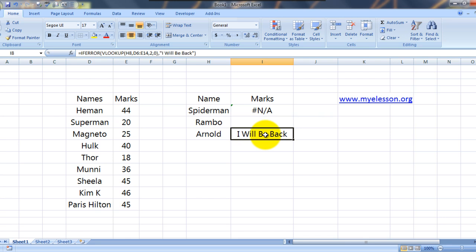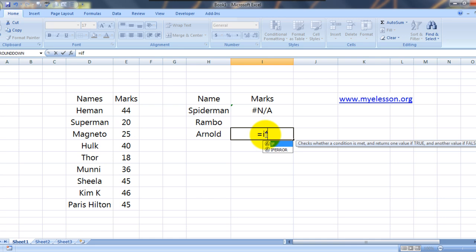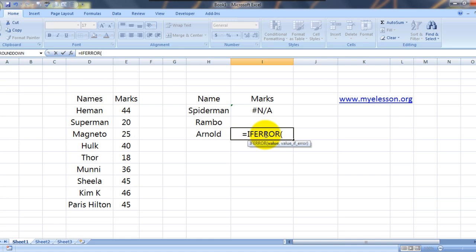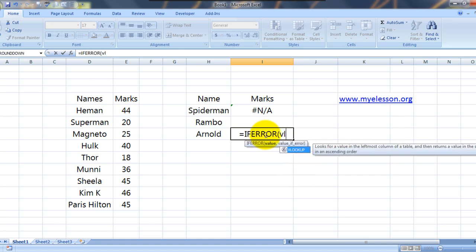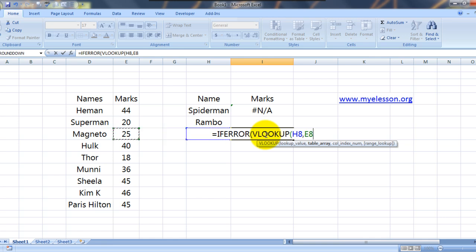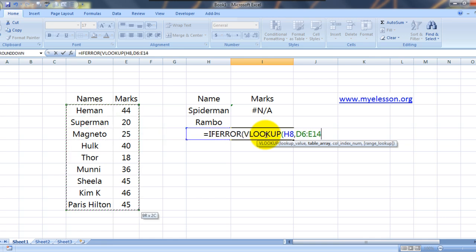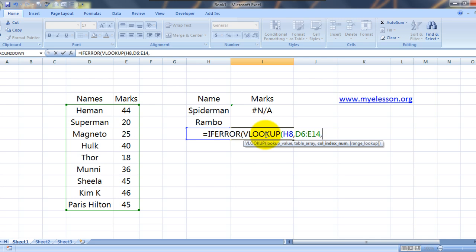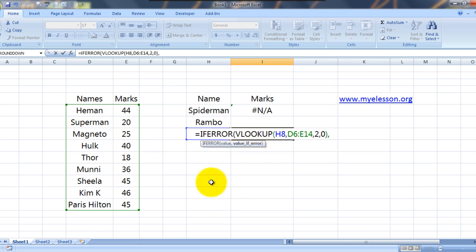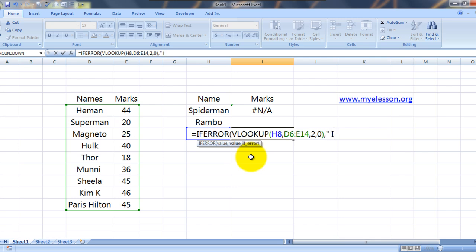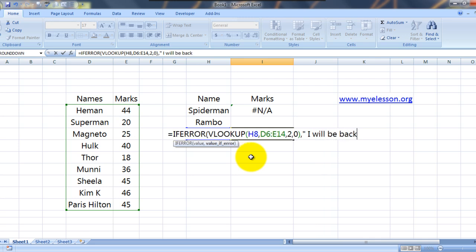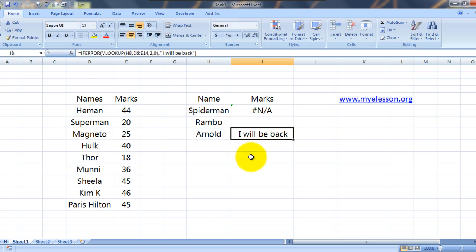Same goes for Arnold. Is equal to if error. If error. The value I can find using VLOOKUP. I select what do I need to find. Then I select from where do I need to find. Then I write the column number of the data which I want to return. Comma 2, comma 0. Bracket close. Comma. Now value if error. Quotes open. Sorry. Quotes open. I. Will. Be. Back. Quote close. Here's your answer.